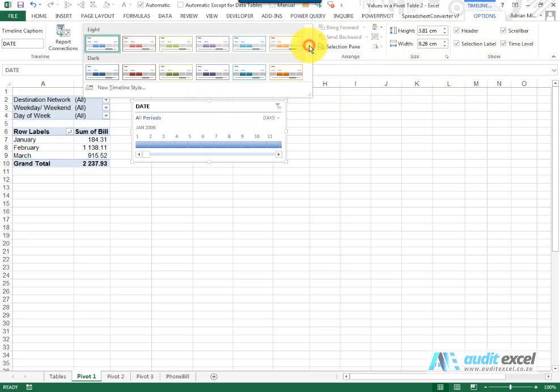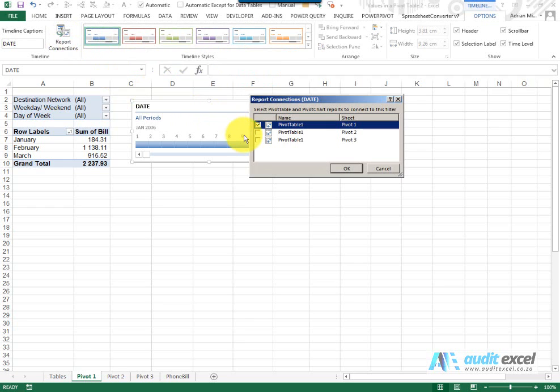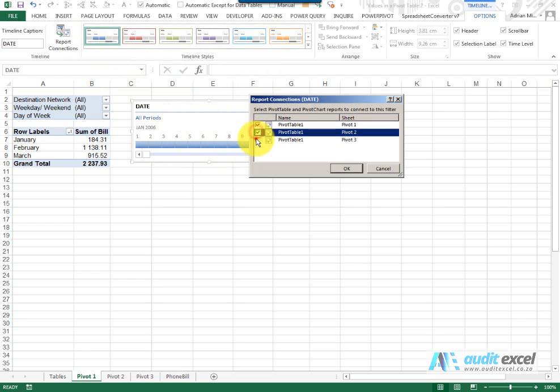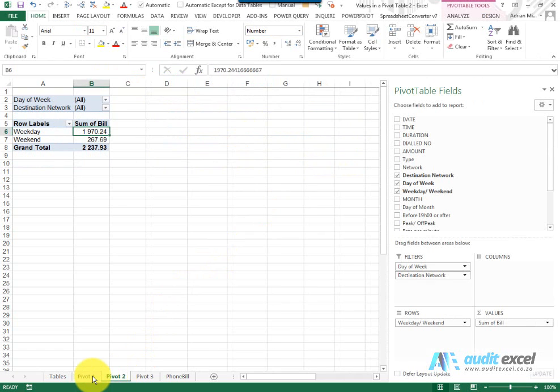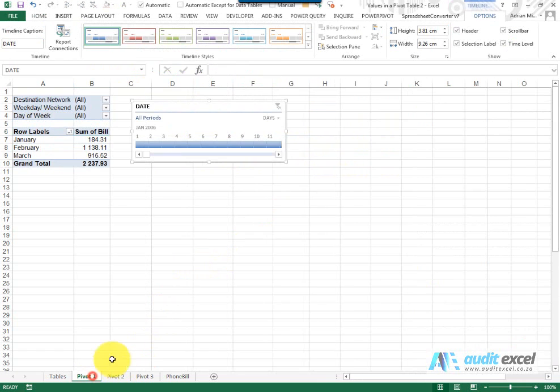And then again you have the Report Connections which allows you to control what this period controls. So if I switch all of those on and I say OK, then my other pivot tables are now linked to it.